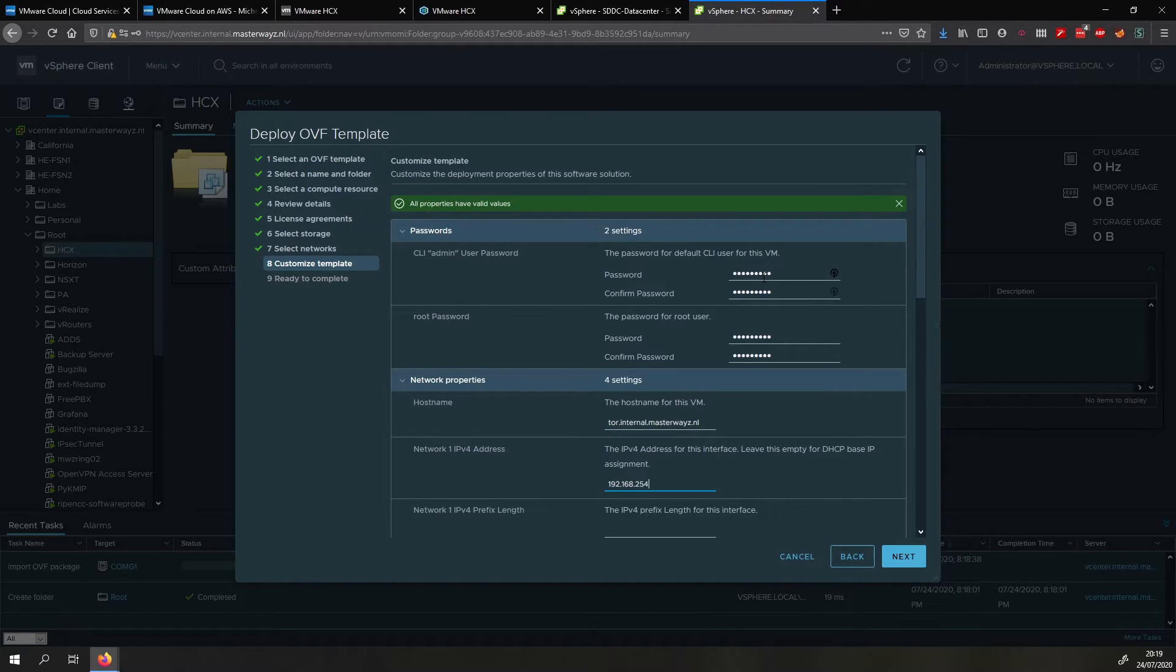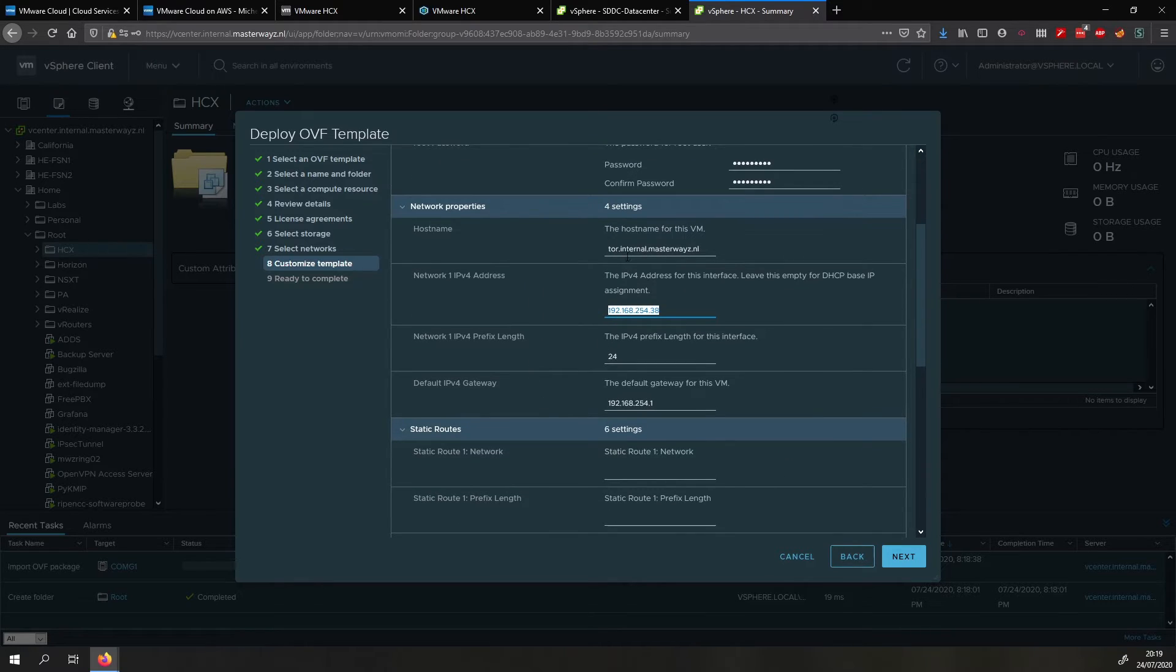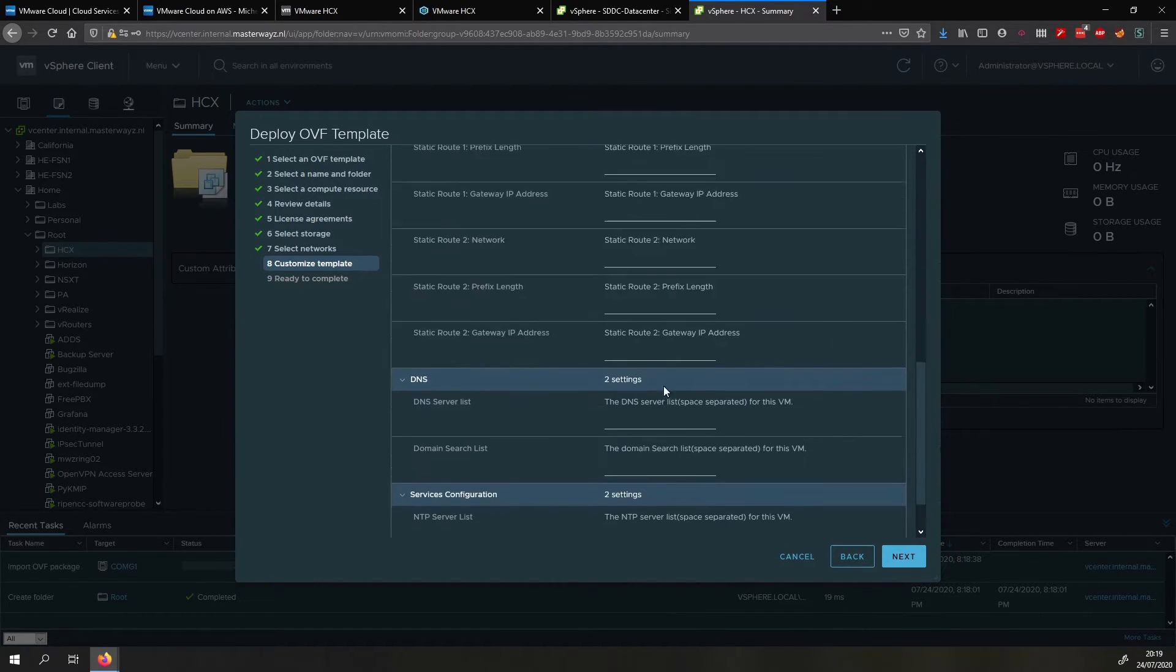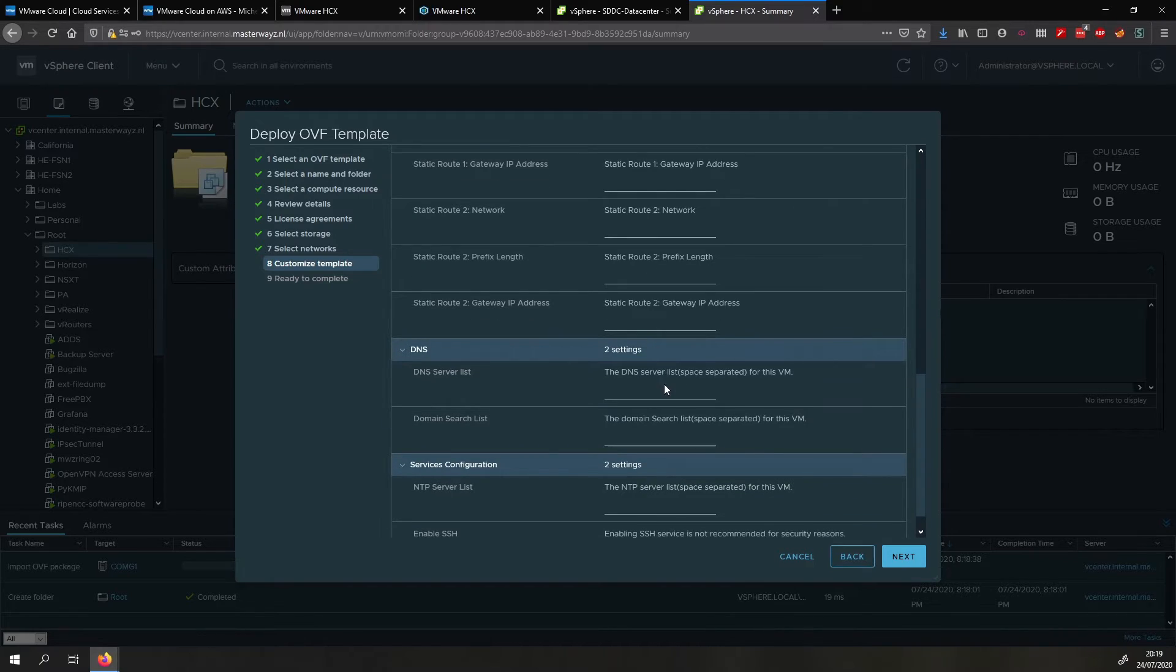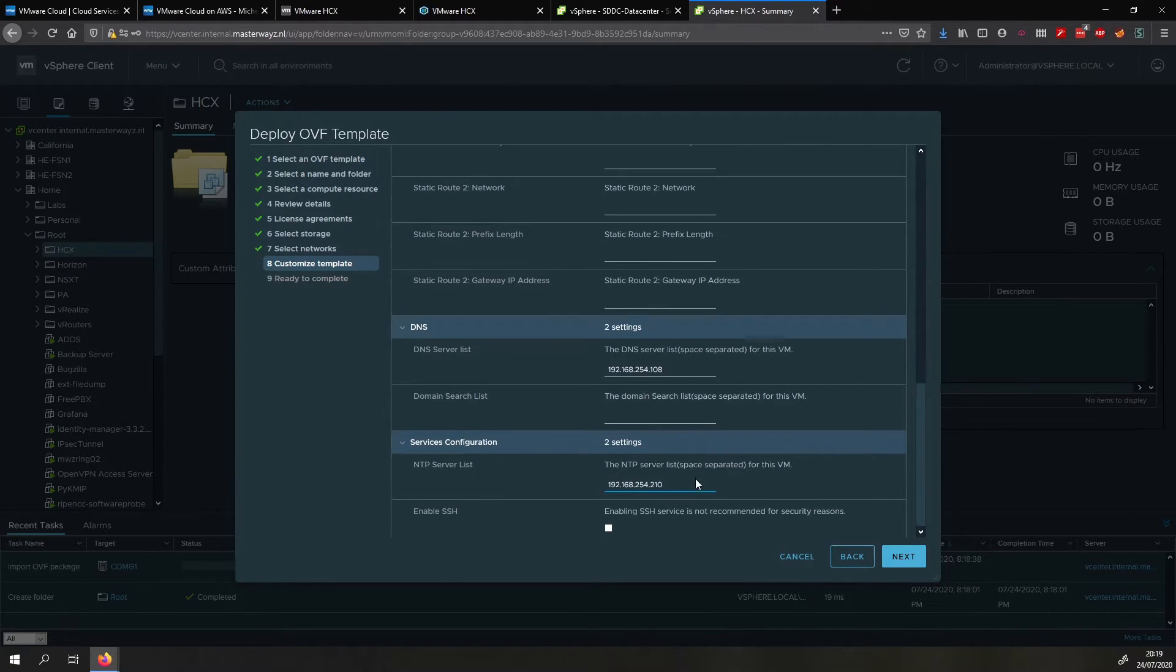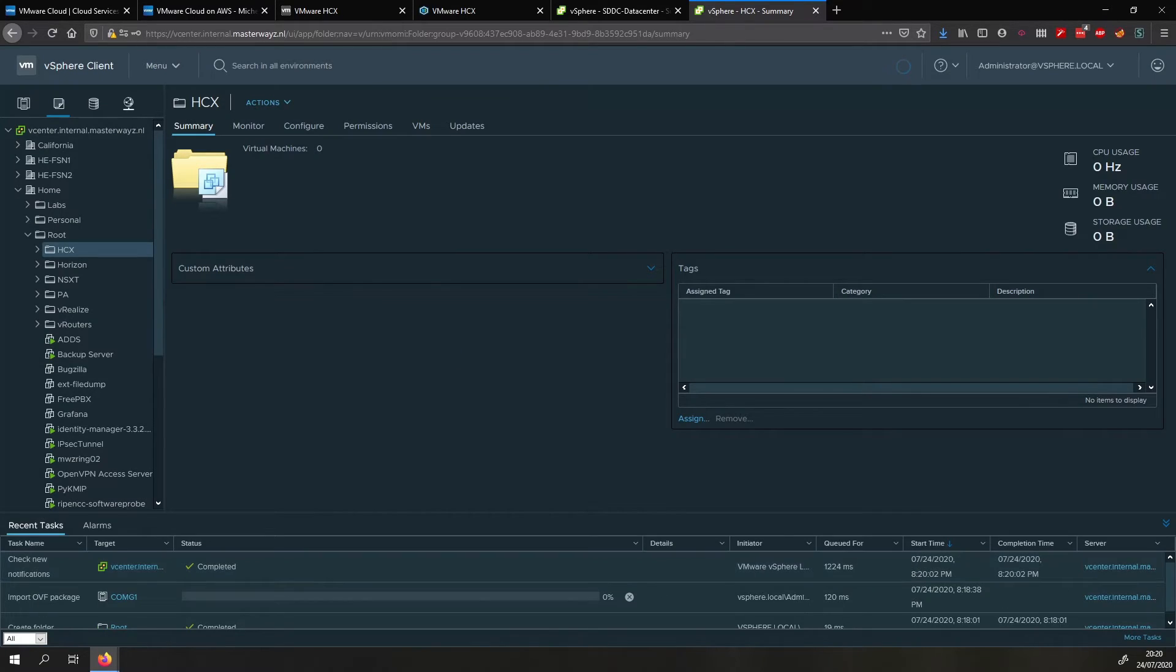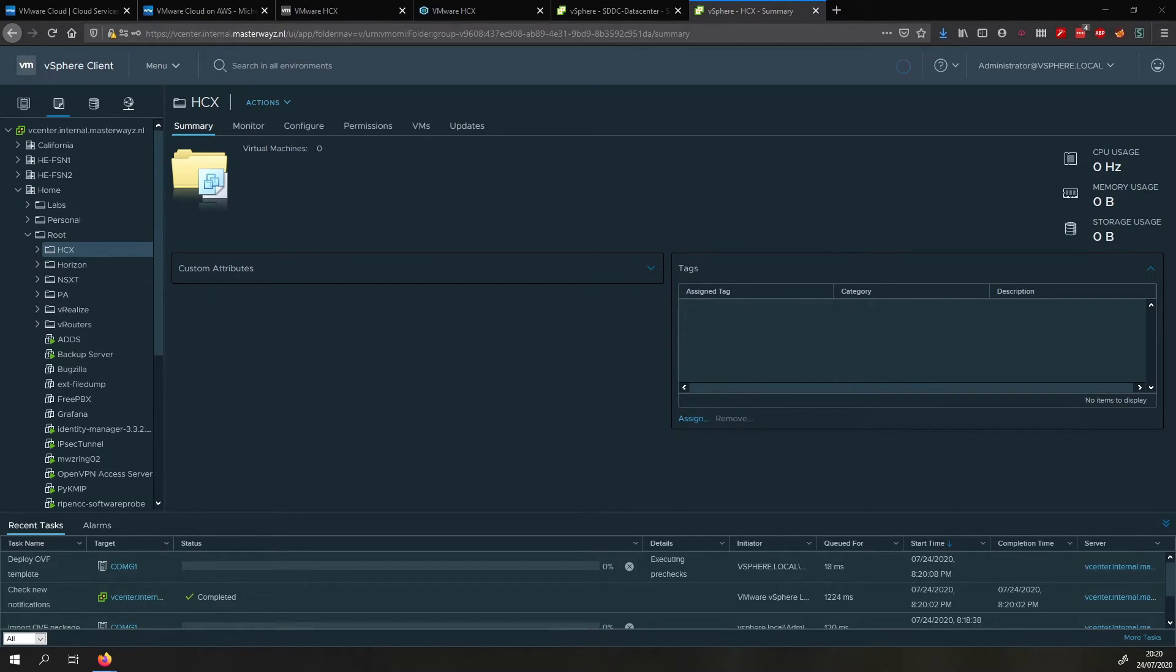So fill in the IP, prefix length, give it a gateway. Then we can do any static routes if you want to. And then give it a DNS server, which in my case I'm going to do my on-prem DNS server and give it an NTP server. Once that is done we can click next and finish and the HCX connector will be deploying. So once it is done deploying I will get back to you.